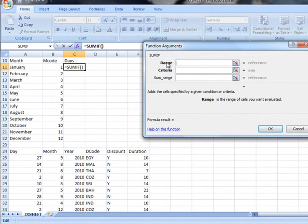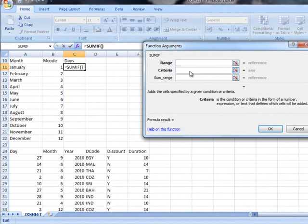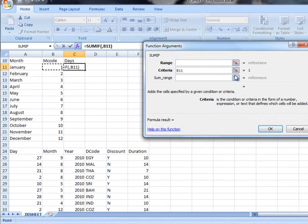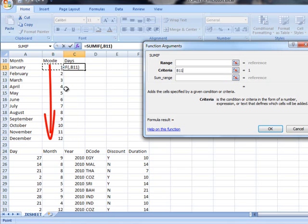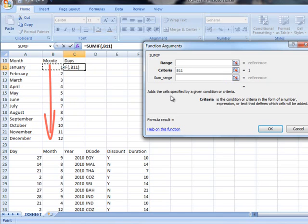We can do these in any order but I think I want to do the criteria first. If I click in criteria and I click on the number 1, so B11, it represents 1 which means it's January. The reason I clicked on B11 is because at some point I'm going to replicate the formula and so I want it to go to B12 which is number 2, B13 which is number 3 and so on. If I just type the number 1 it would just show a 1 all the way down when I replicate it.